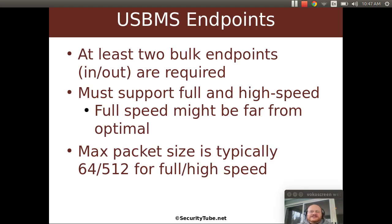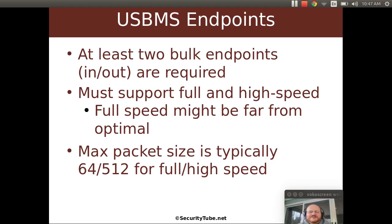Now these endpoints must support full and high speed. And something you should be aware of, full speed might be far from optimal.